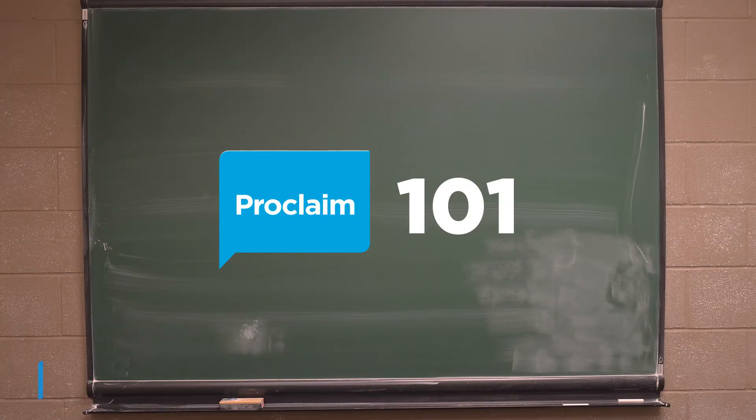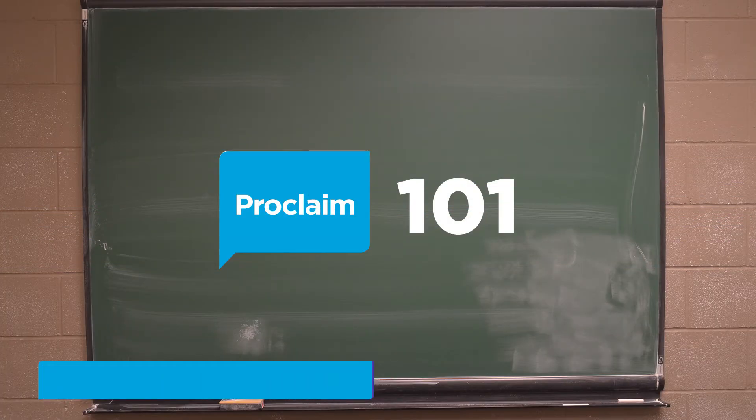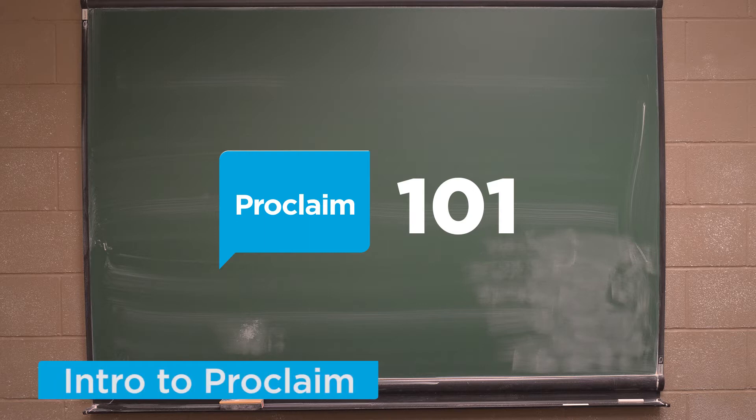Welcome to the Monday Minute, our weekly video highlighting a useful way for your church to use technology.